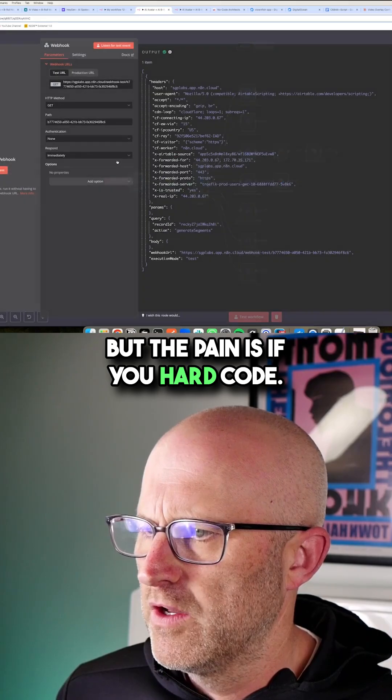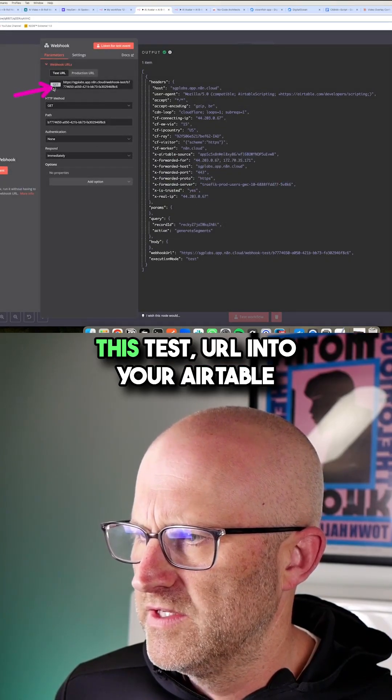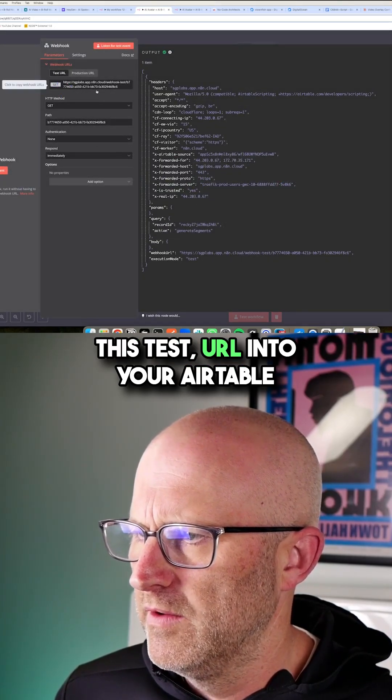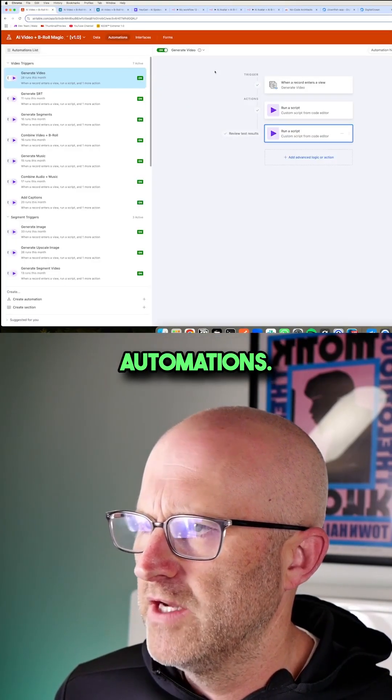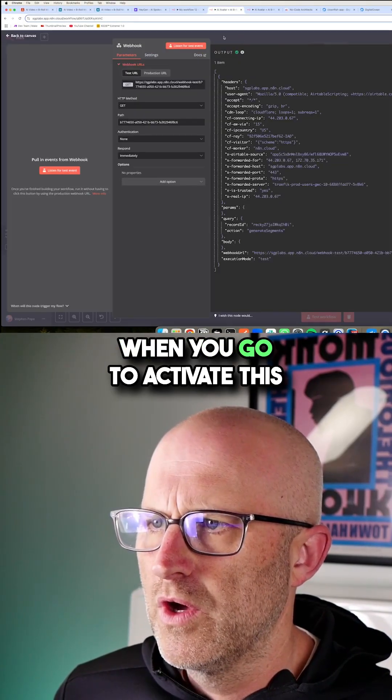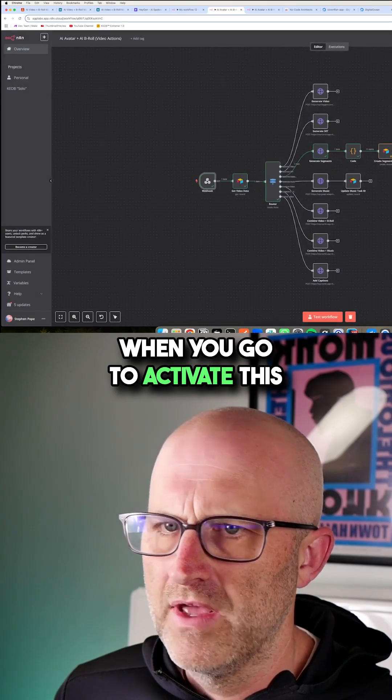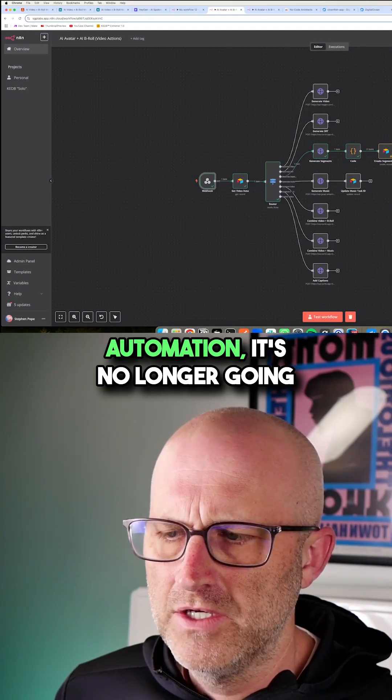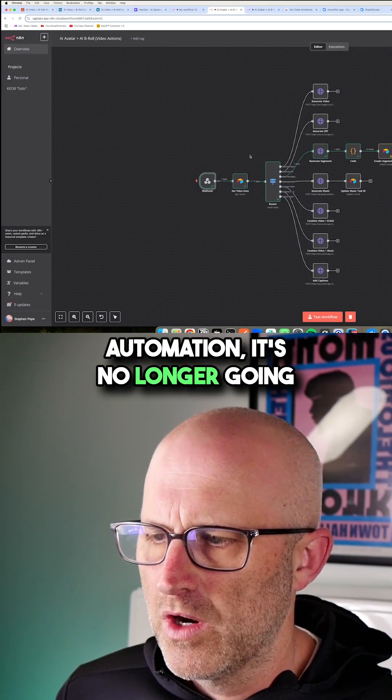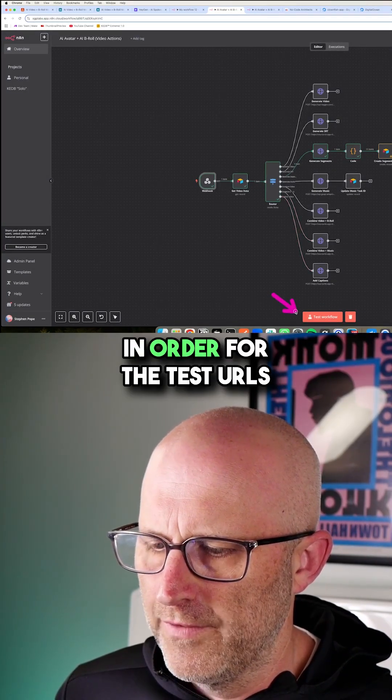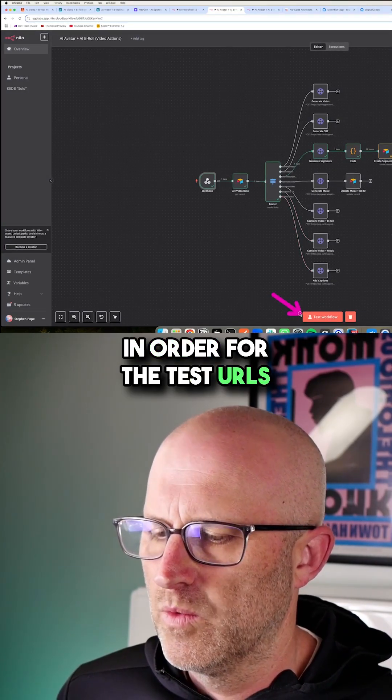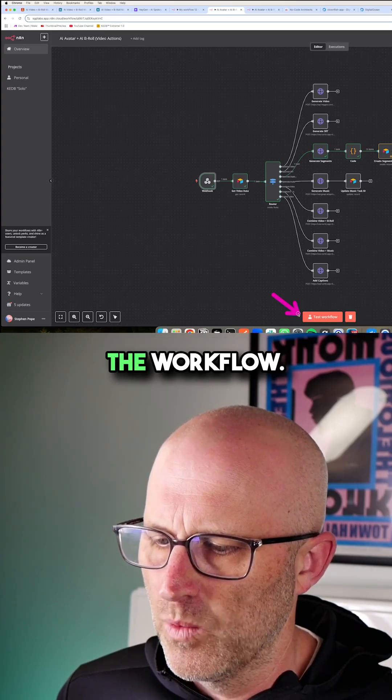But the pain is if you hard code this test URL into your Airtable automations, when you go to activate this automation, it's no longer going to work because in order for the test URLs to work, you have to test the workflow.